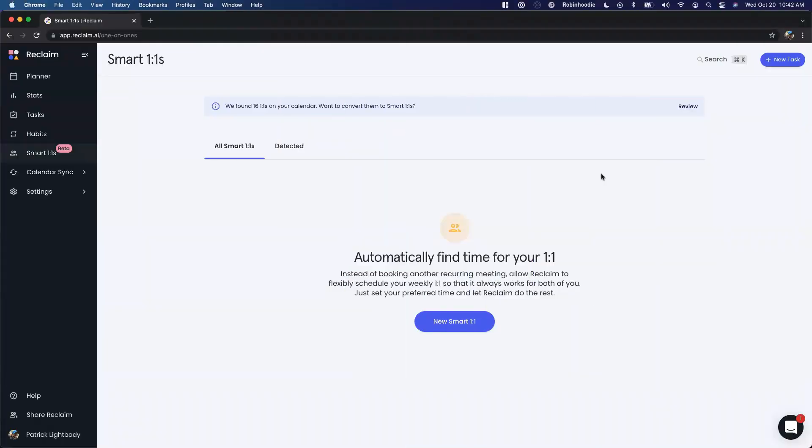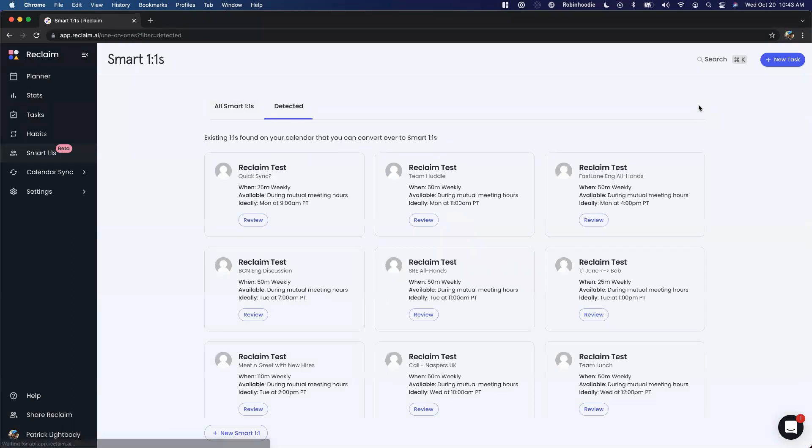First, we'll start by giving you a tour of what smart one-on-ones looks like when you go into Reclaim. We know that many people have a lot of one-on-ones on their calendar, so we'll automatically detect all of those one-on-ones. In this case, it looks like we found 16 existing one-on-ones on your calendar, and you can review them right from here.